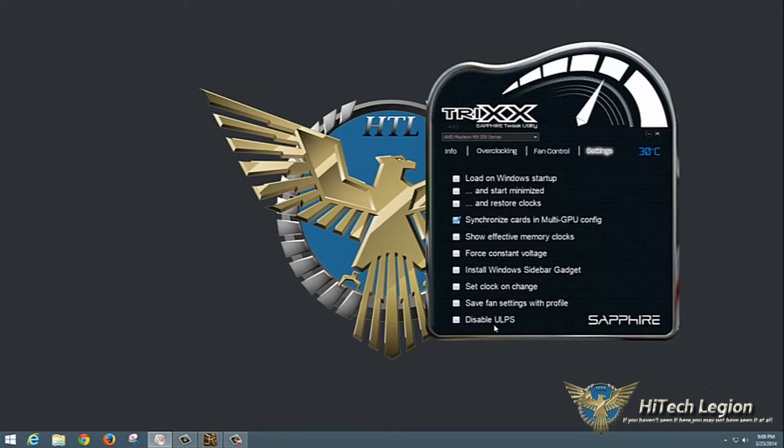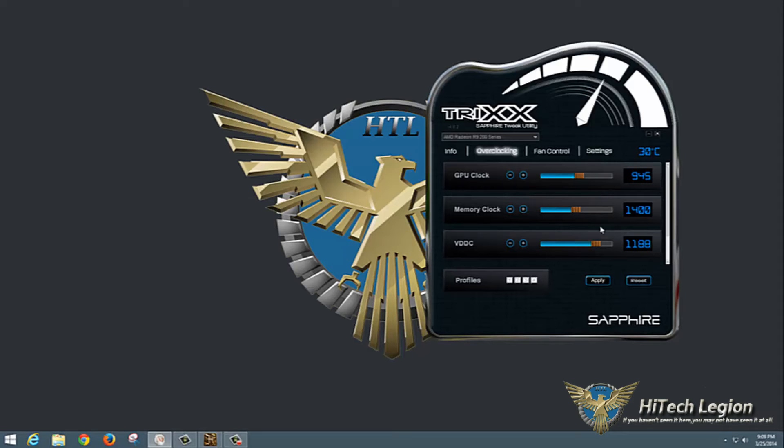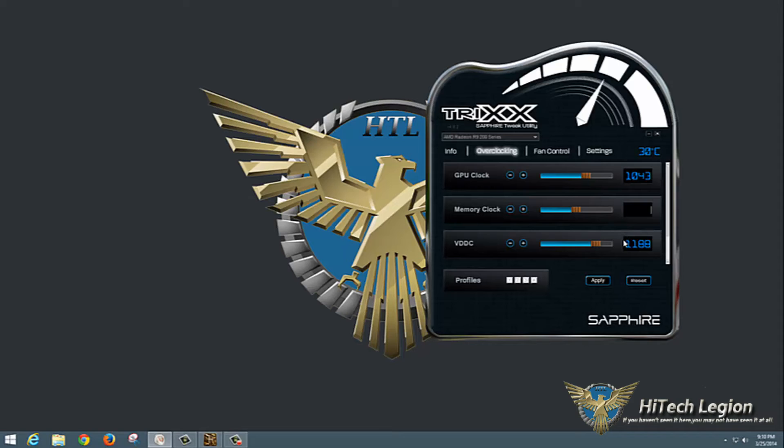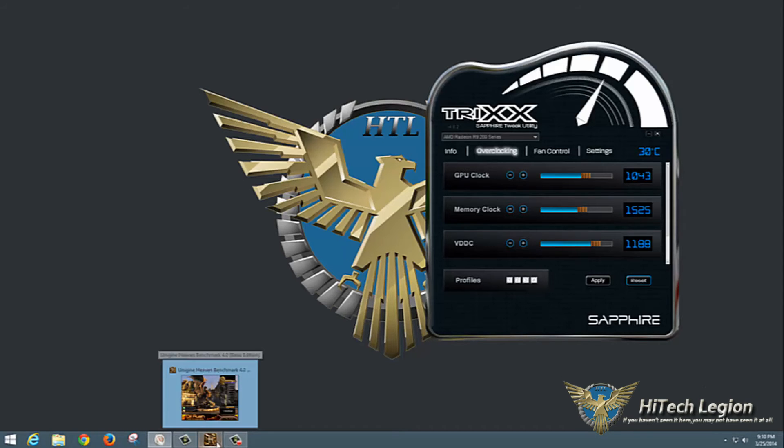I have to adjust the voltage, so we'll click reset to bring them all back to default since I was touching the voltage. We're going to set the GPU clock at 1043 megahertz - that's what we had previously been able to test it at before. I'm going to set the memory clock to 1525 and then click apply. That brings our settings into line.